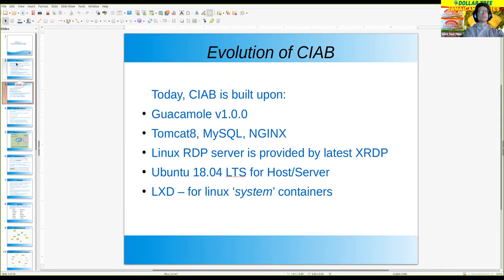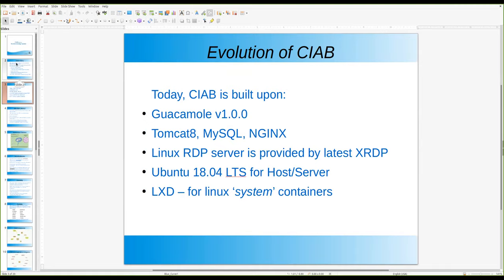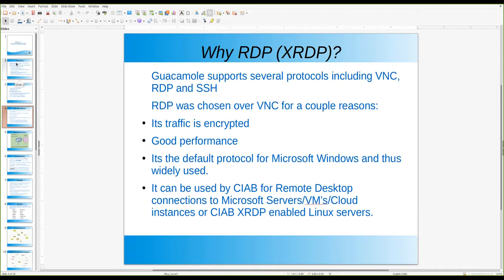I used LXD containers for quite a while, so I made use of those in this architecture. I'll explain why that became important in the overall concept. Guacamole supports several protocols. I use RDP because I chose it over VNC for a couple of reasons. RDP is encrypted, it has reasonably good performance, it's the default for Windows, and so it's widely used.